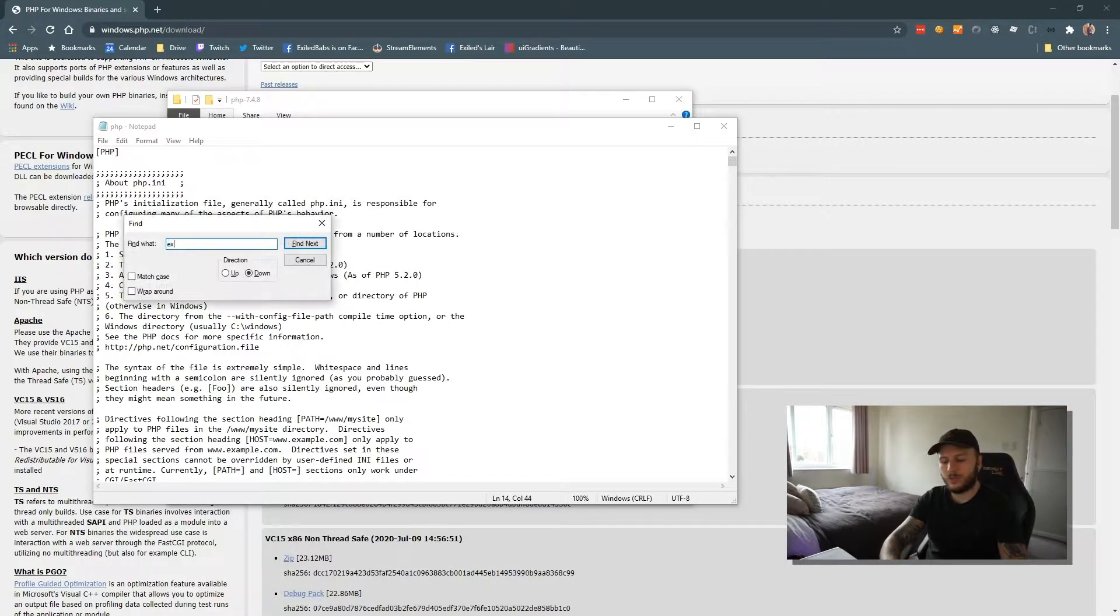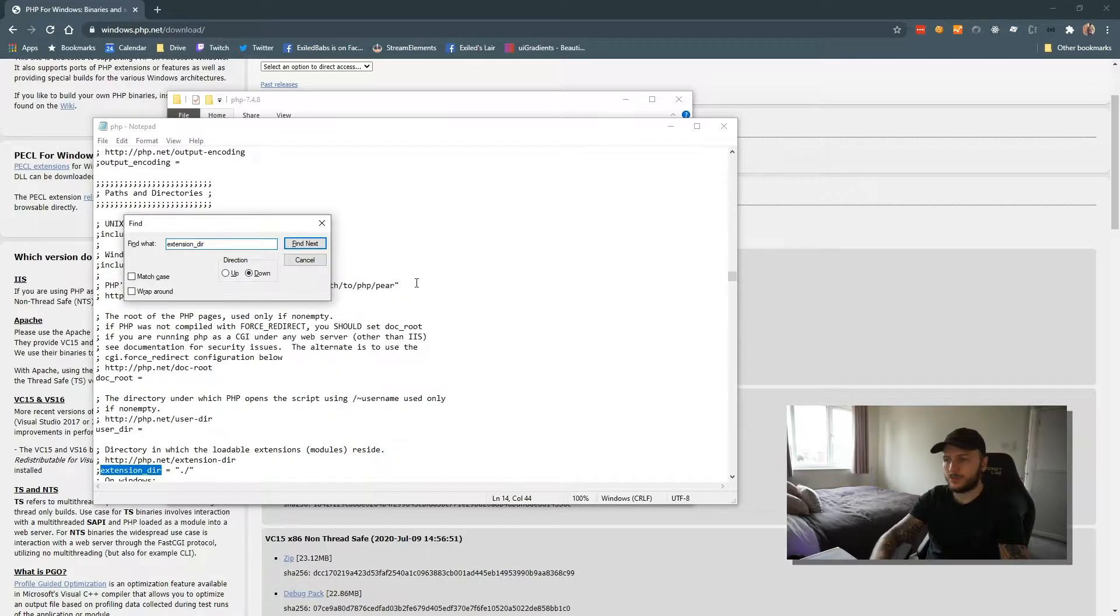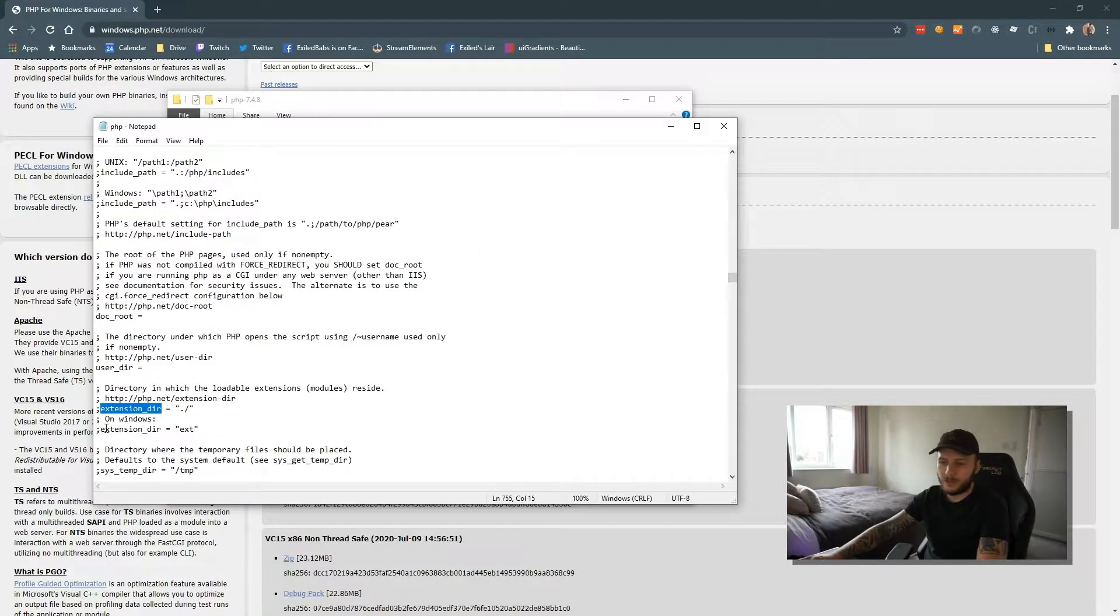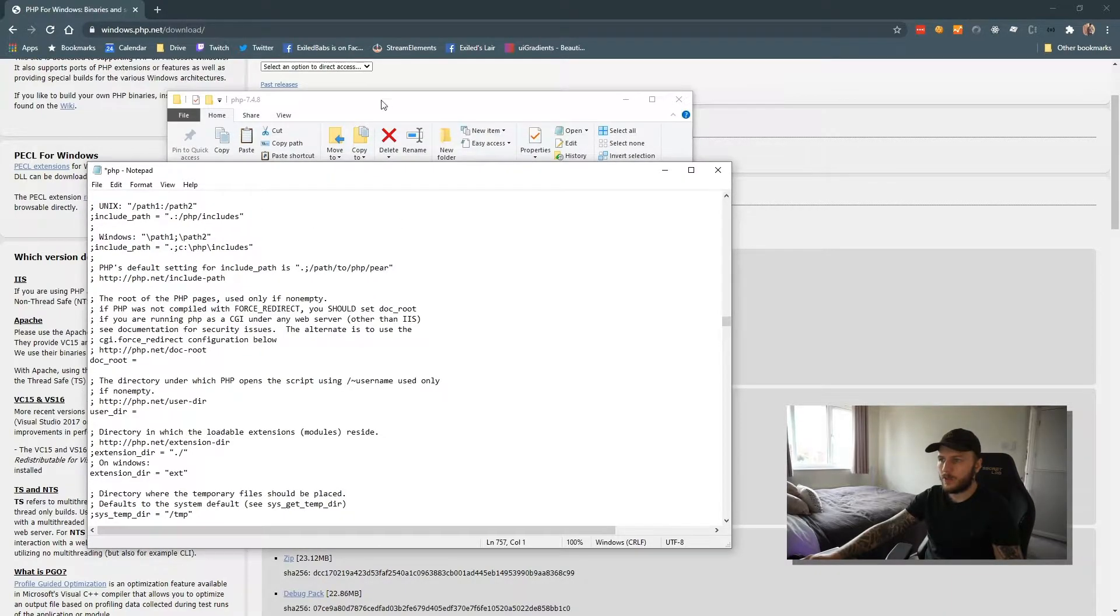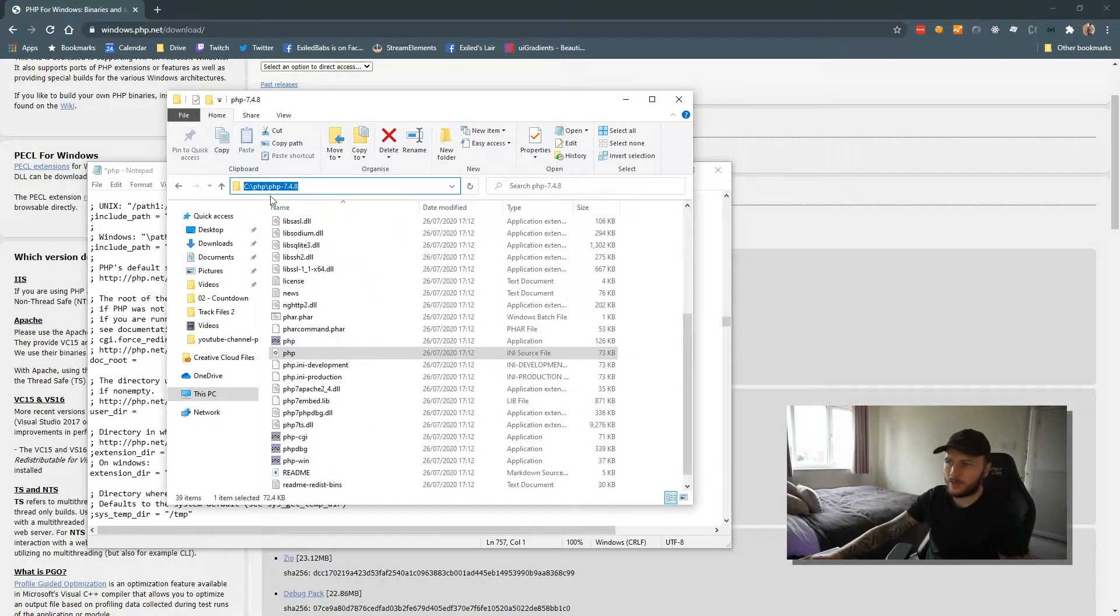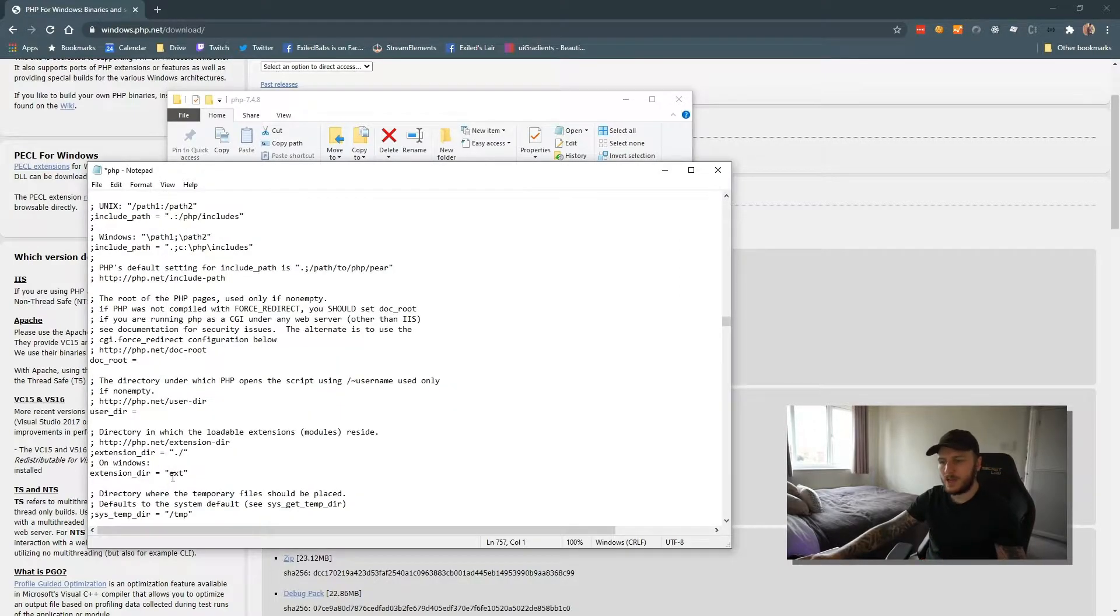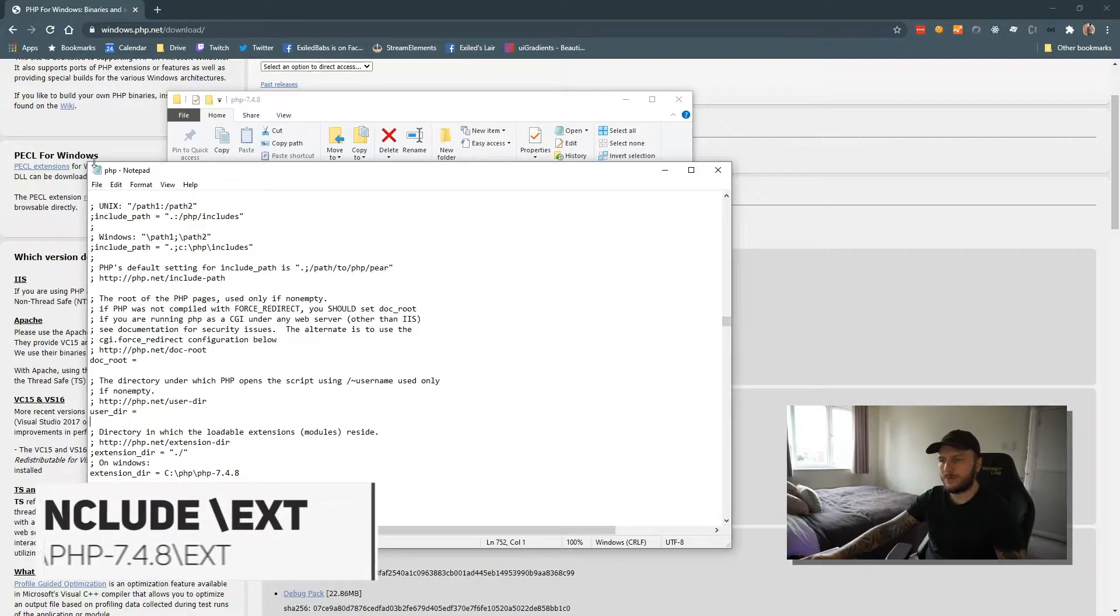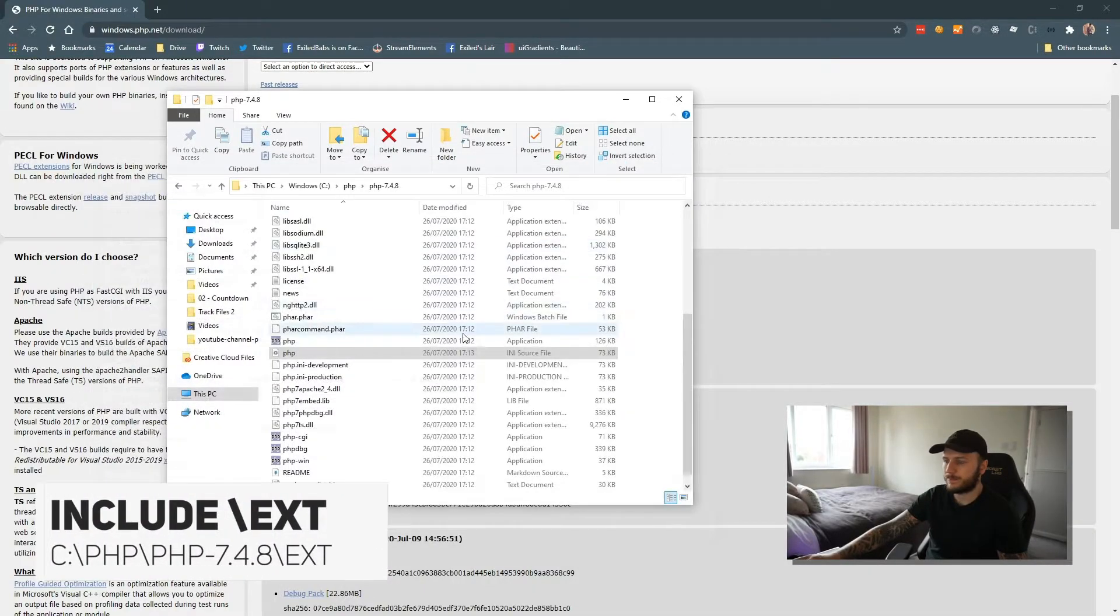And I want to search for extension_dir. What we need to do in here first of all, we need to uncomment it, but we need to put the path to our PHP file. So I'm going to go back to our folder, C:\PHP\PHP7.4.8, and I'm just going to paste that in there. Then I'm going to save that file and then I'm going to close it.